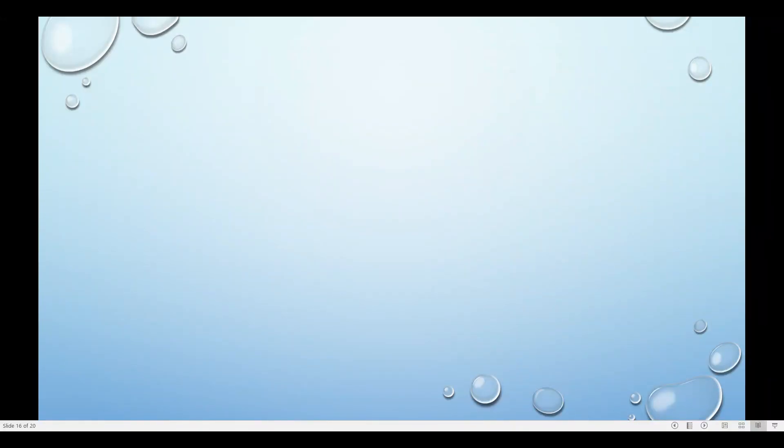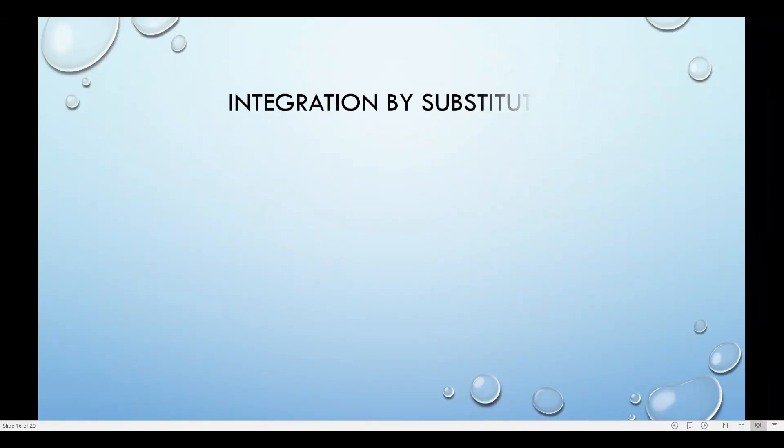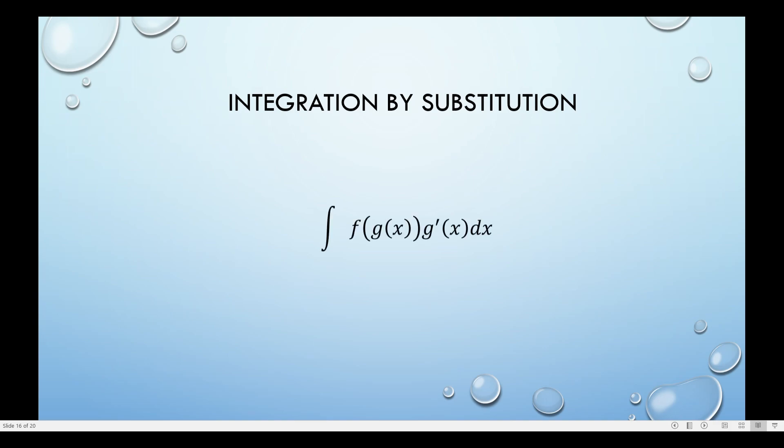Hello everyone. In this video I will be discussing integration by substitution. Integration by substitution is a technique applied when the function f of g of x has g prime of x beside it.